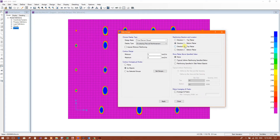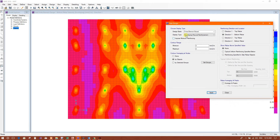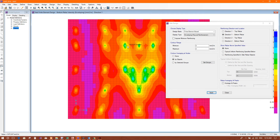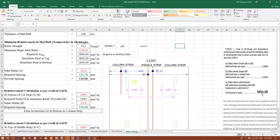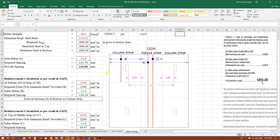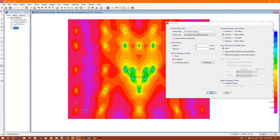Direction one bottom bar — let's check here. For this strip, consider this column and this column. Here is the Excel sheet: this and this column are in the column strip zone, this is the middle strip, and this is the column strip. For these two columns we will design the bottom reinforcement.